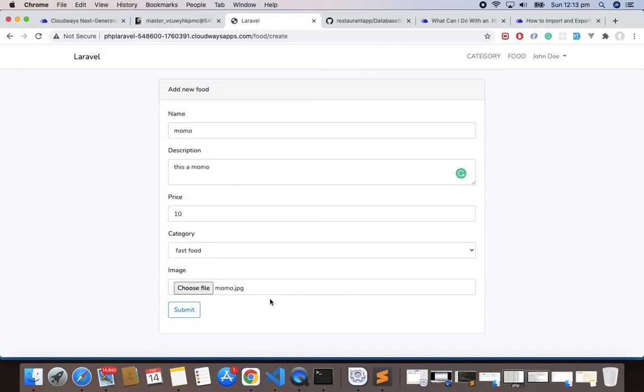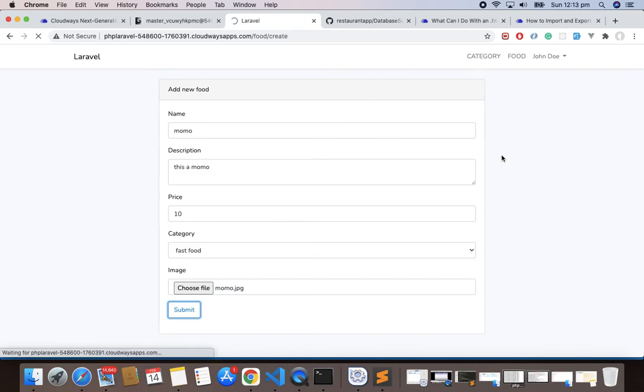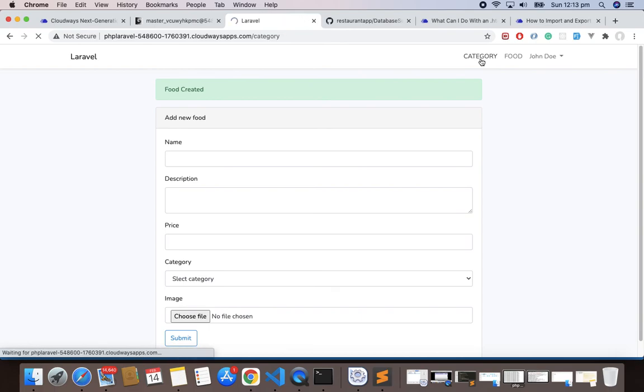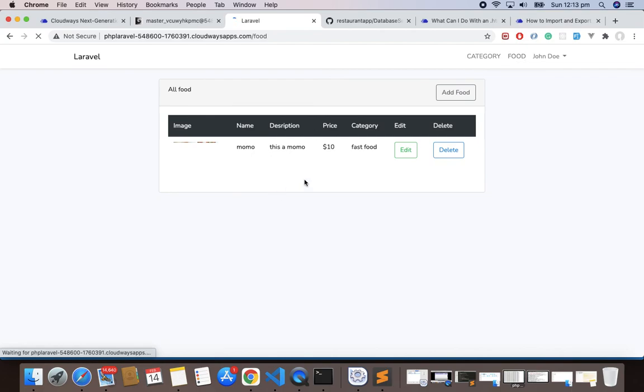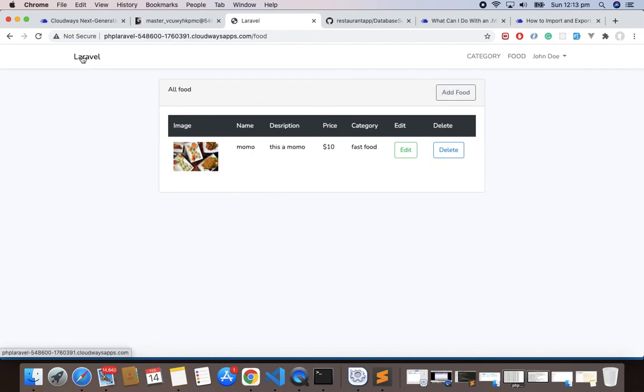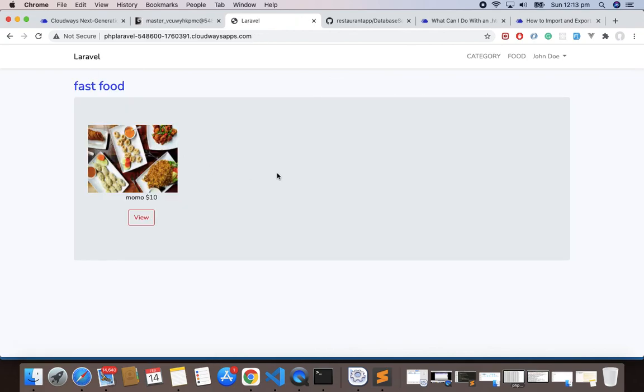If you go here you can see we have the first food here. We have the Fast Food here, and if you go to the Food we have one food here. Everything looks fine. If you go to our home page, this is also running fine. If you click View we can see the details.